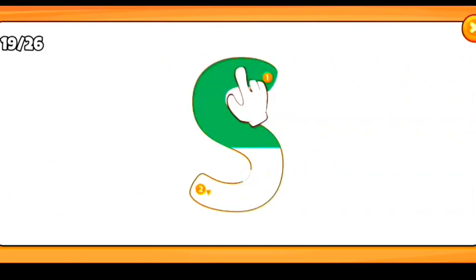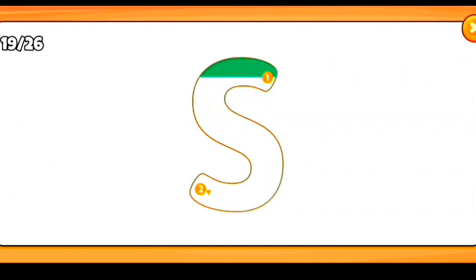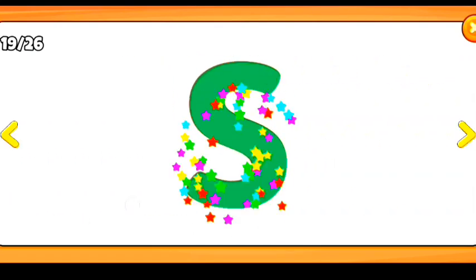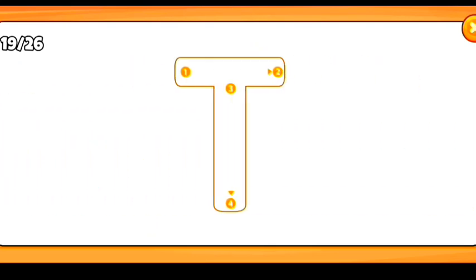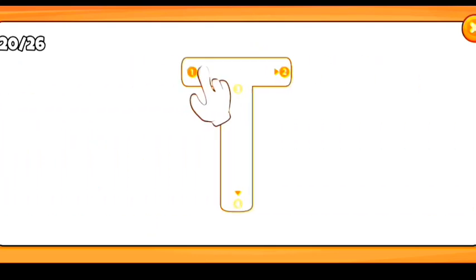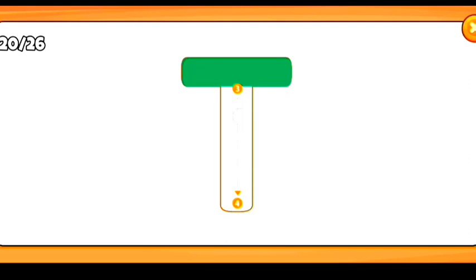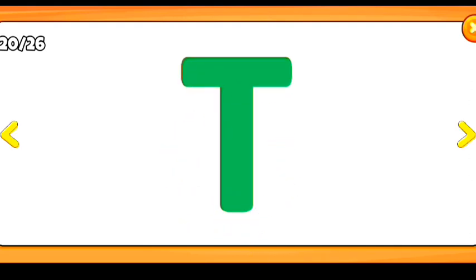U for umbrella. V for van. W for watermelon.